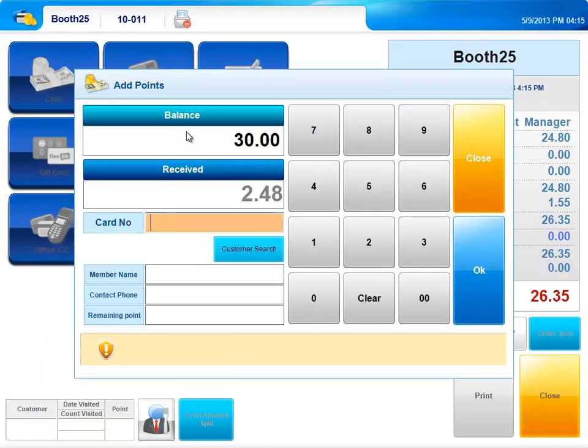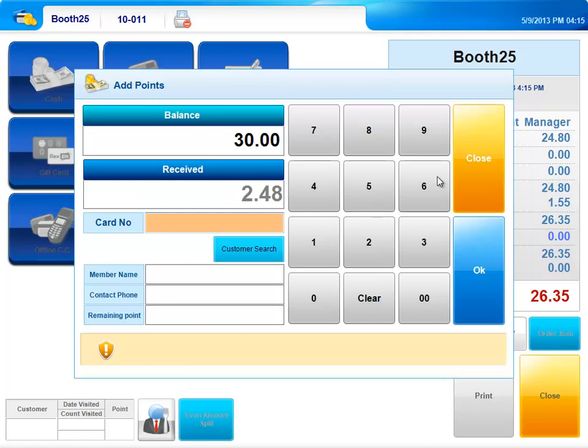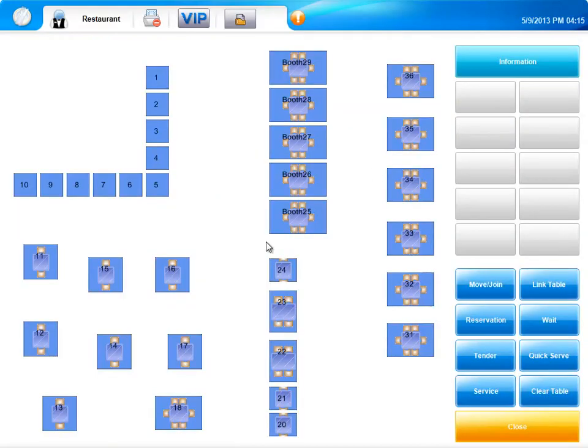This is an optional feature here if you are using gift or loyalty. And if the loyalty program is receiving points. You will now notice that the booth is no longer highlighted, indicating that it's open and ready to be seated again.